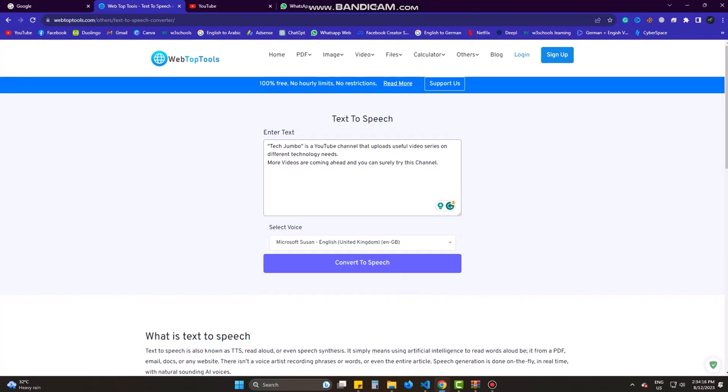One problem is the site does not give any voice downloading system. So I do a trick to get the voice from it. I use Camtasia video editor.